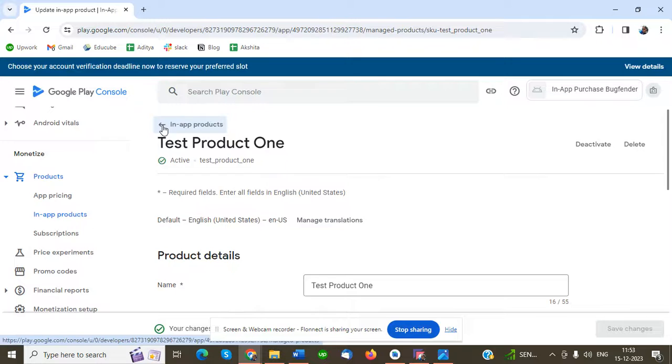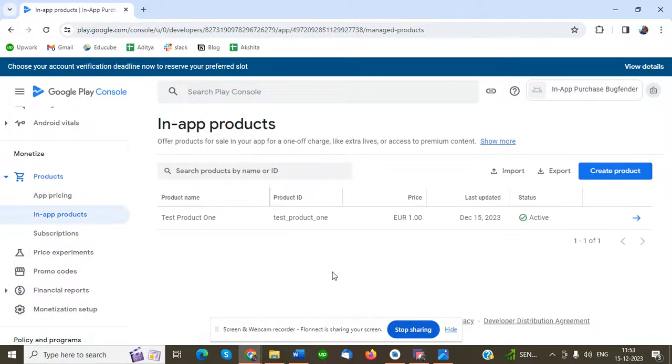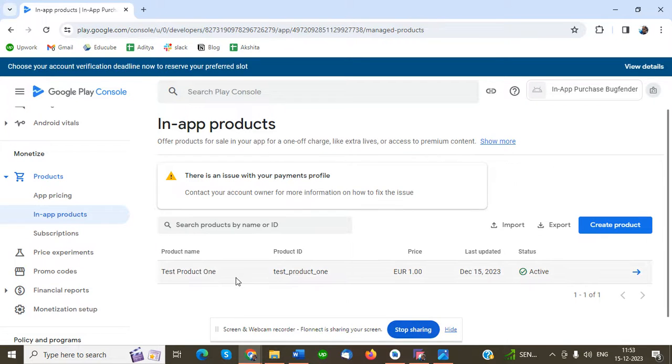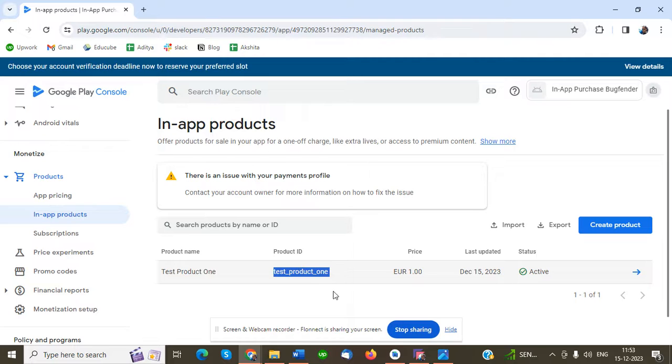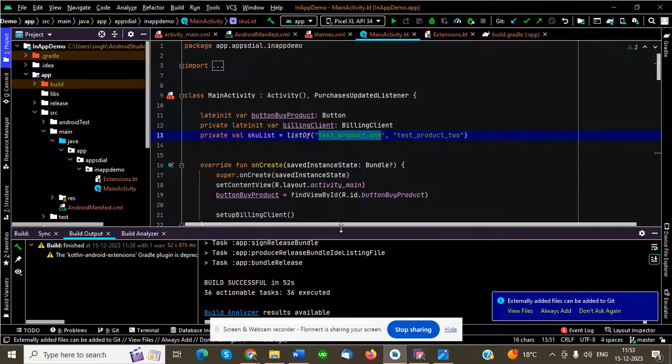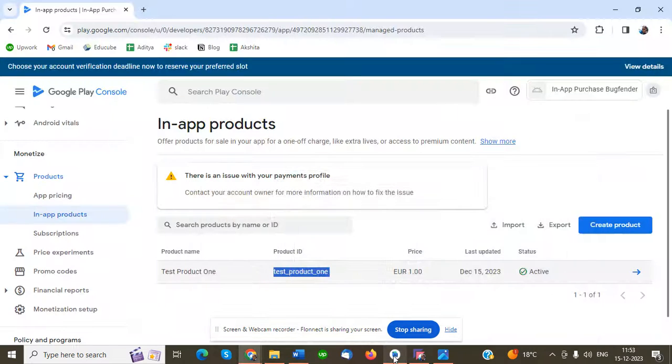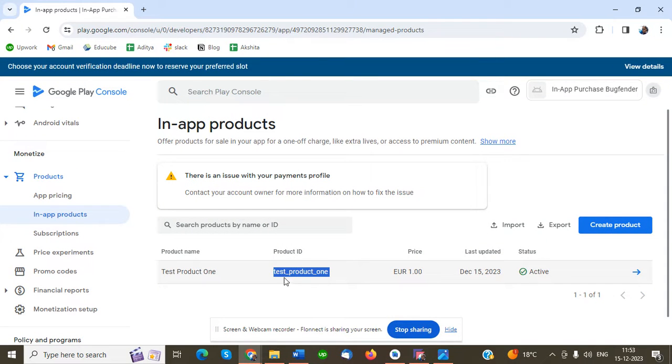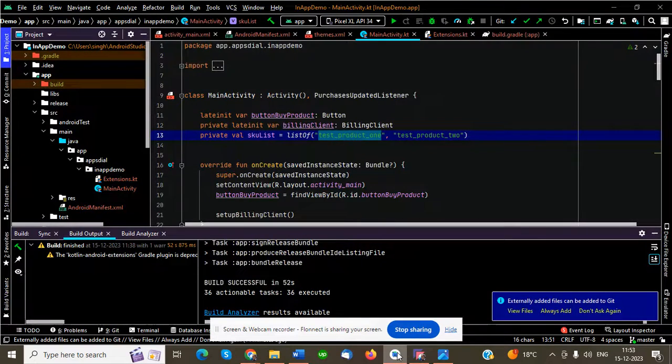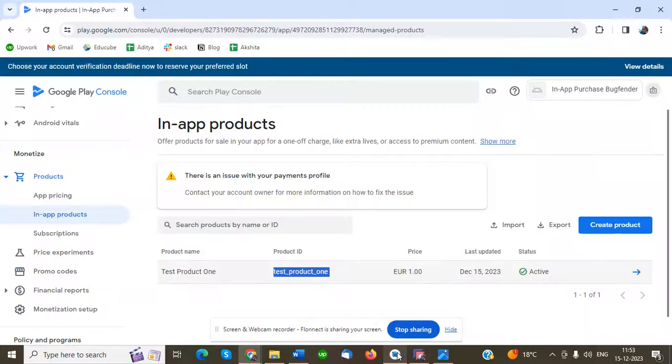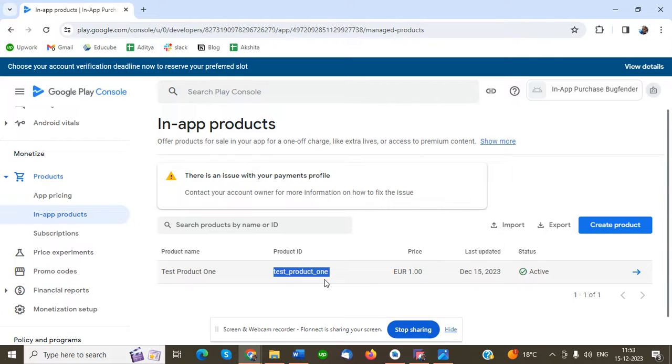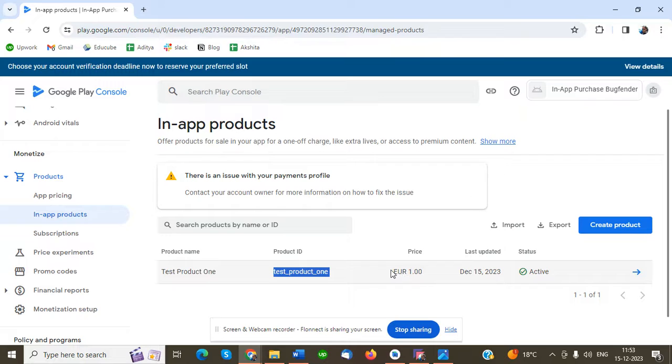Now going back, you can see Test Product One with the product ID. We have to use this SKU ID in our code. If you see Test Product One, we don't use the product name - this is the SKU ID. Copy it and use it in our code. The status is activated.